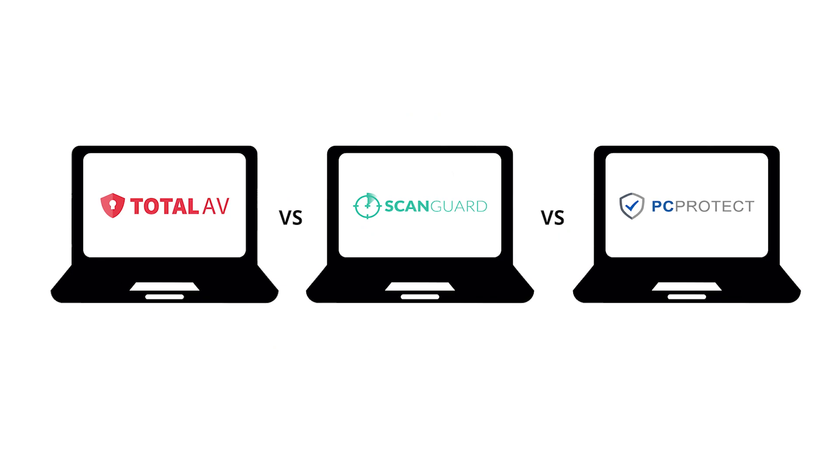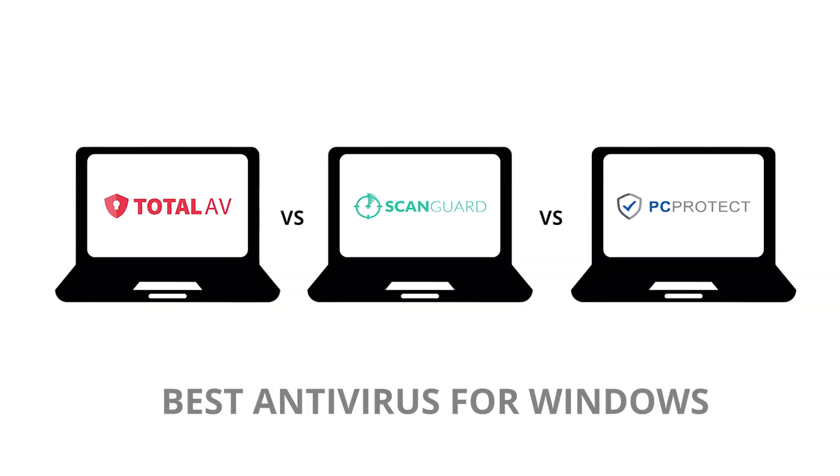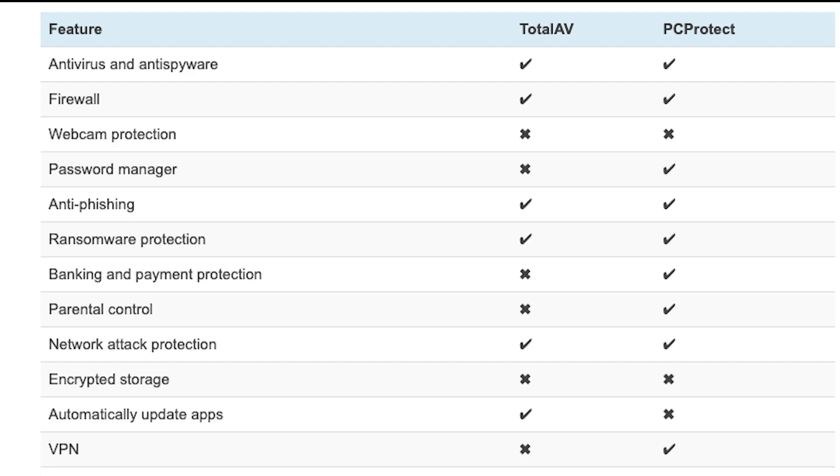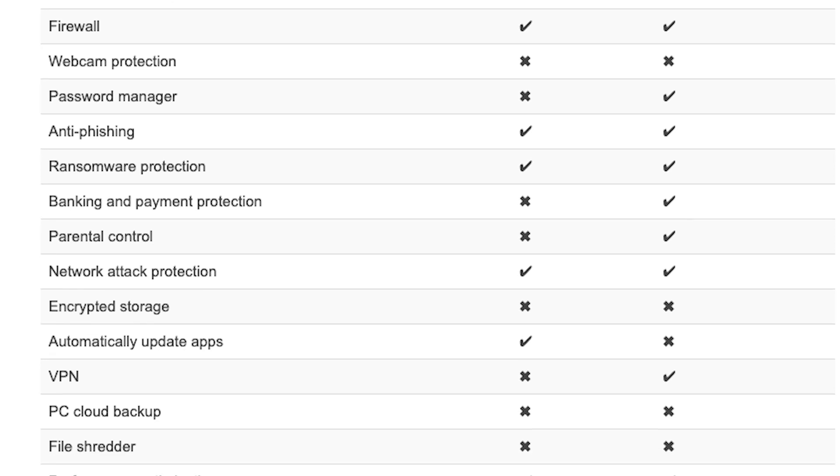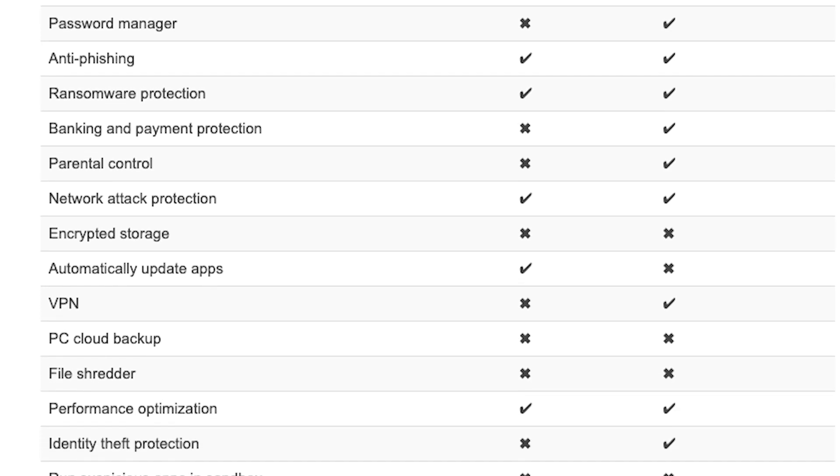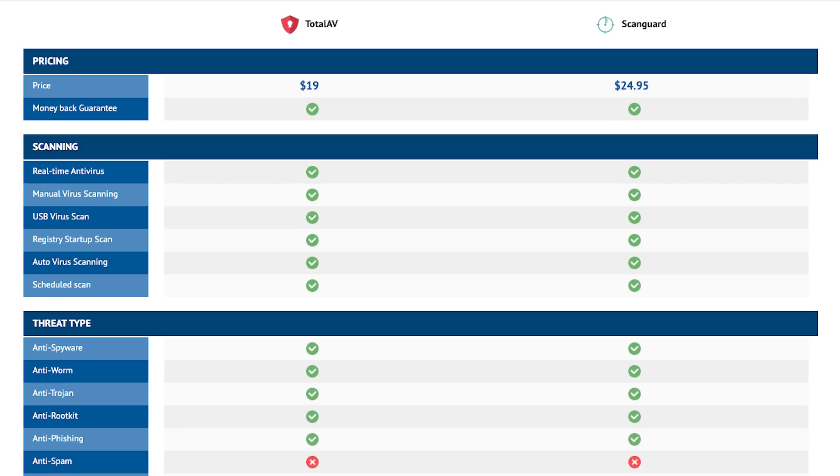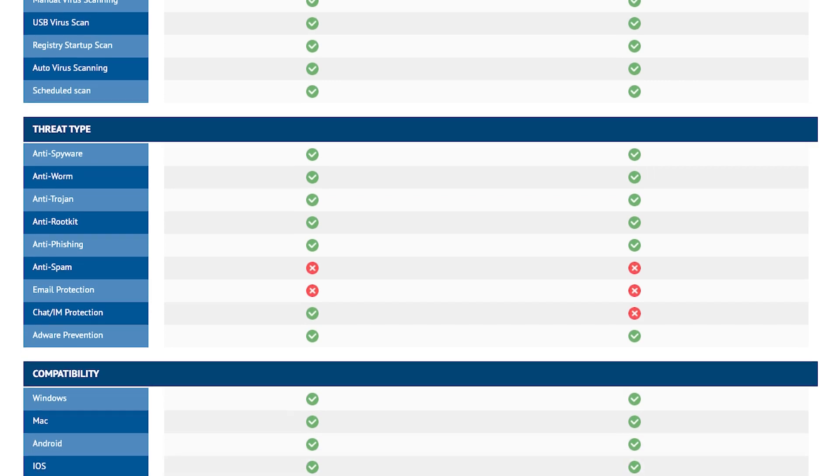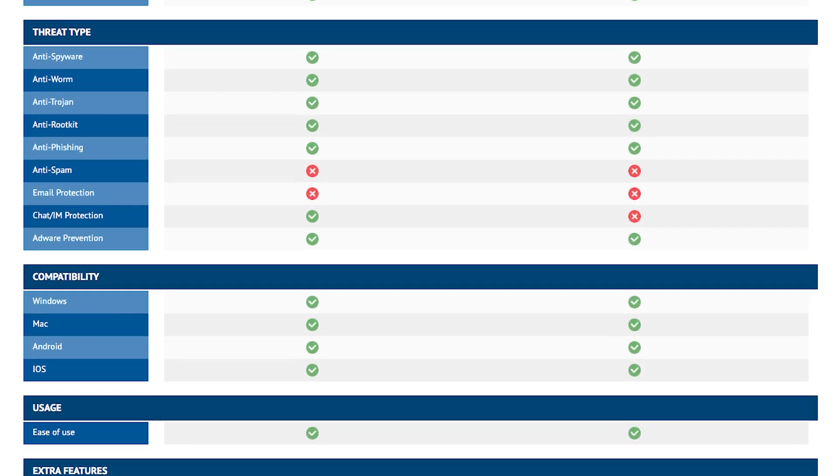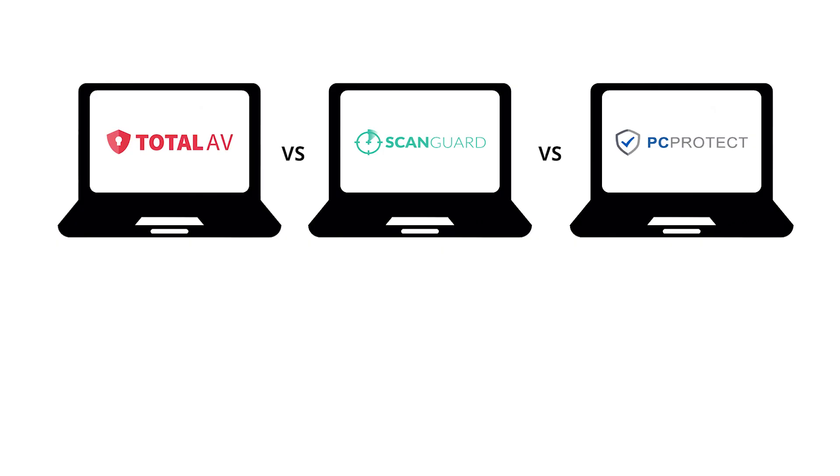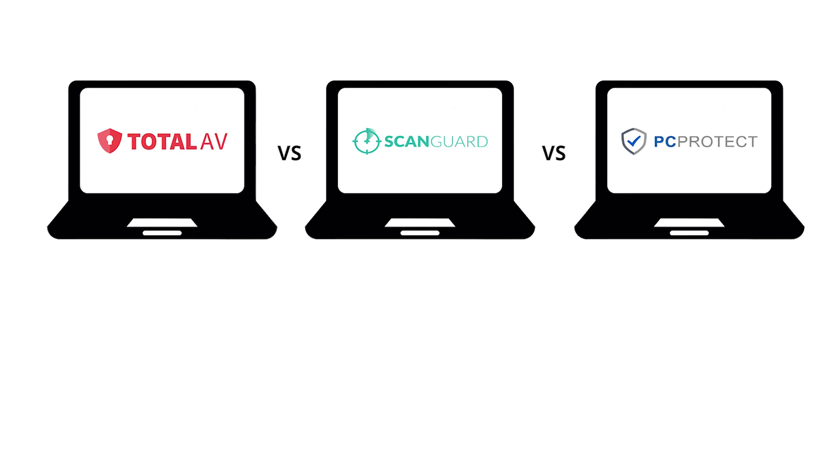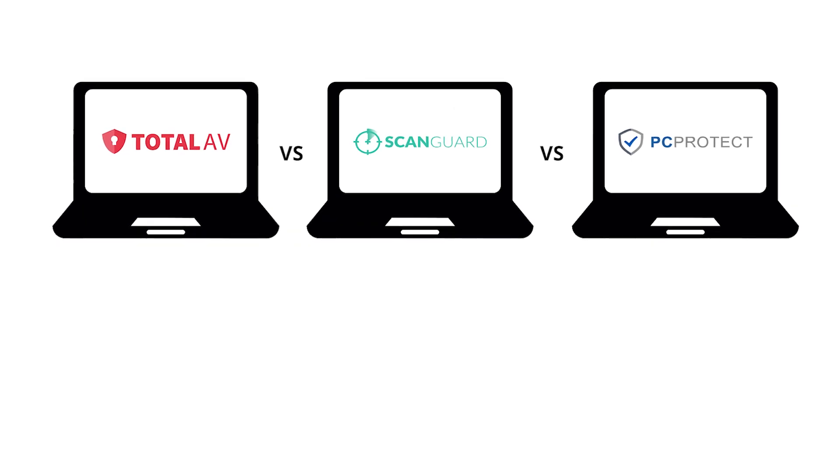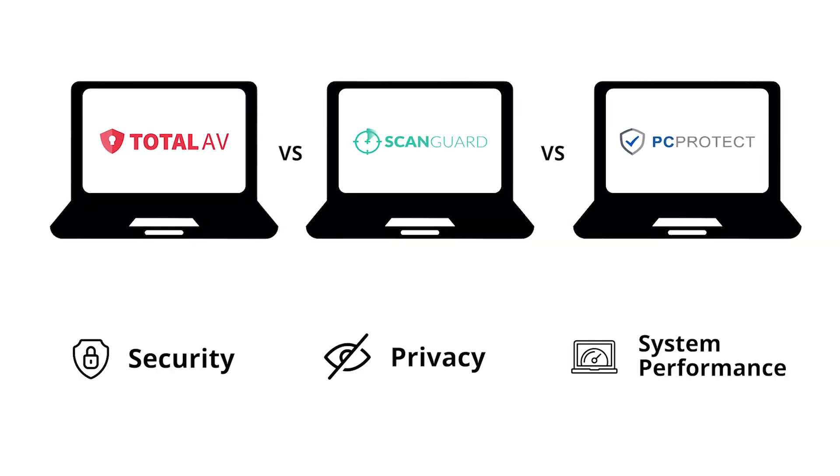Let's begin with identifying what sets these three brands apart as the best antivirus for Windows. Well, it's their amazing set of features designed to create an ironclad fortress around your device. These top antivirus programs aim to protect users' devices and data from various online threats. Each software package offers a range of features designed to enhance security, privacy, and system performance.